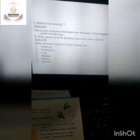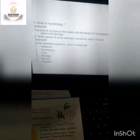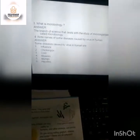Question number 4 is: write names of some diseases caused by viruses in humans. The diseases caused by viruses in humans are influenza, chicken pox, cold, measles, mumps and hepatitis.